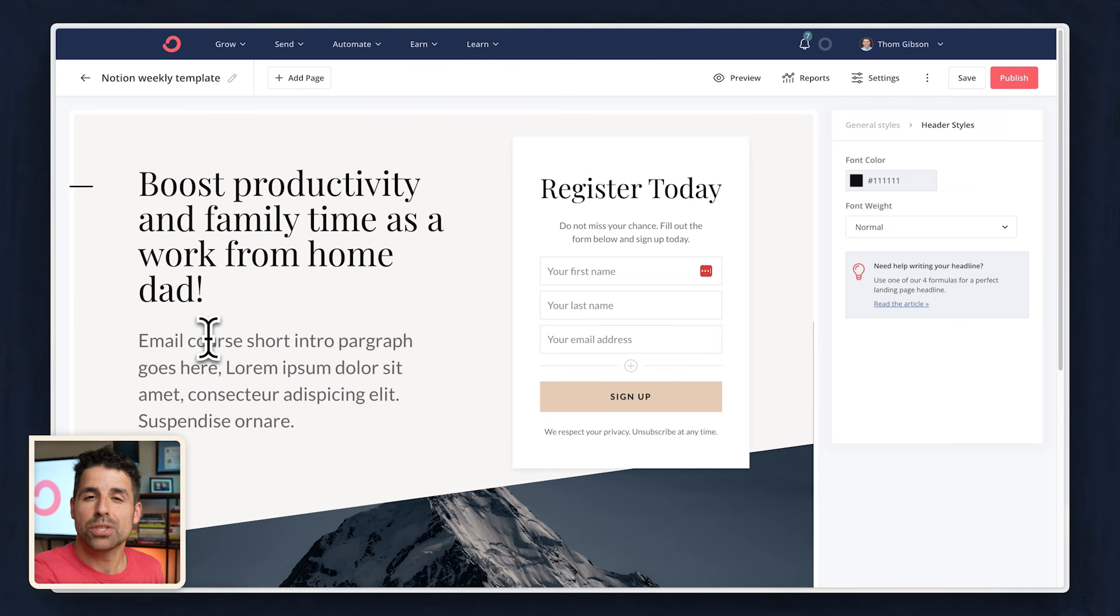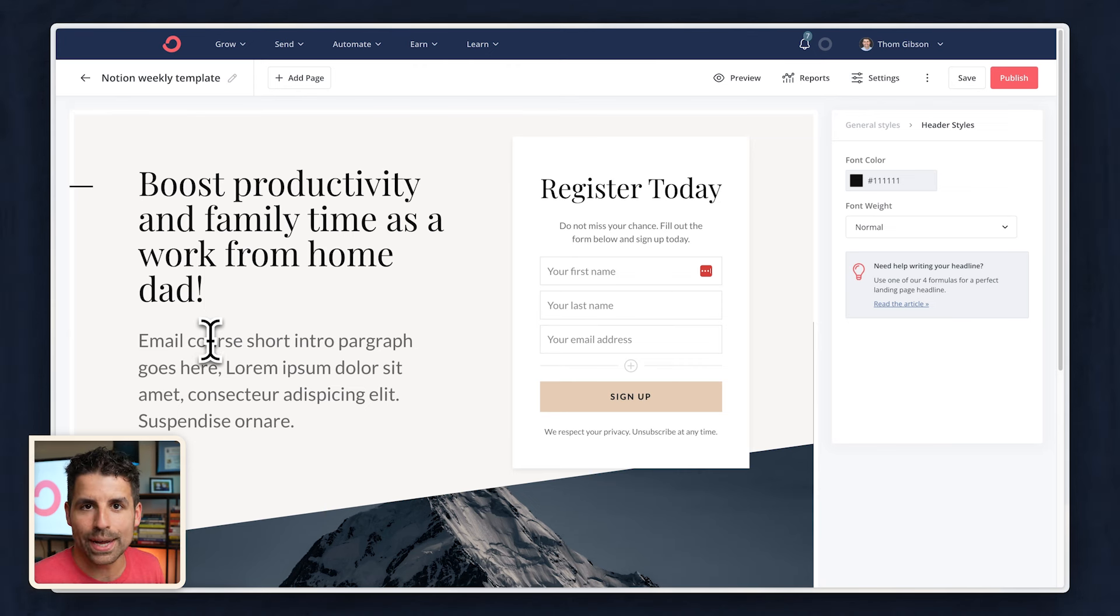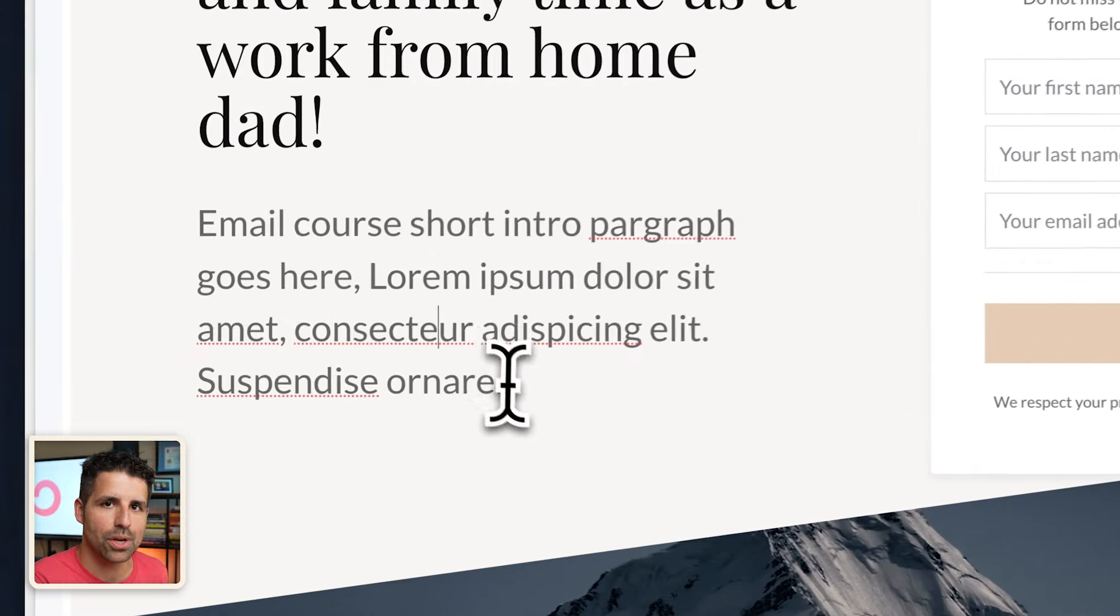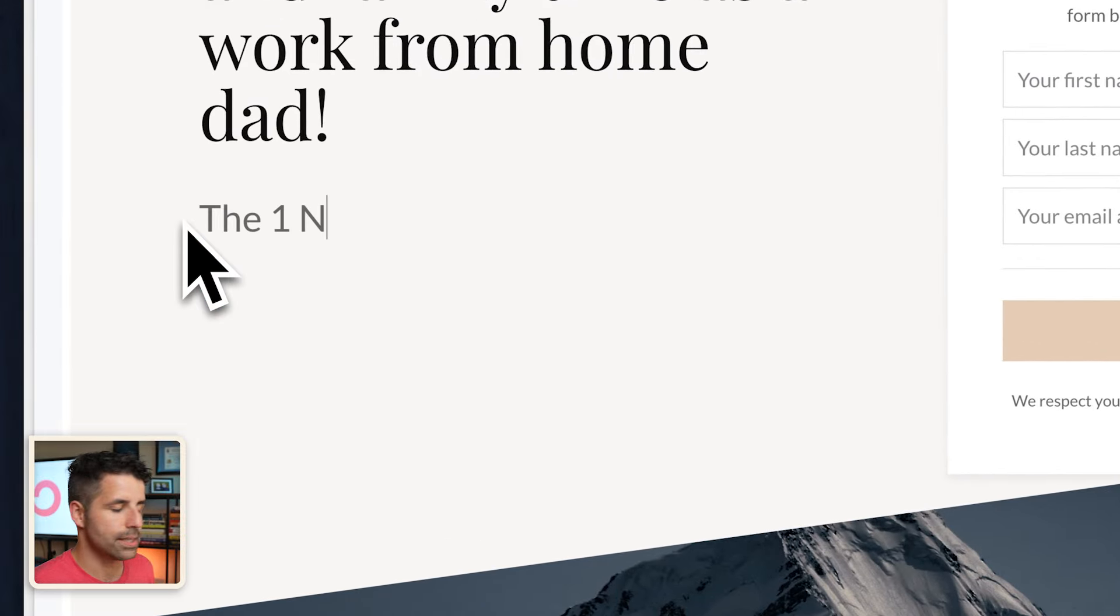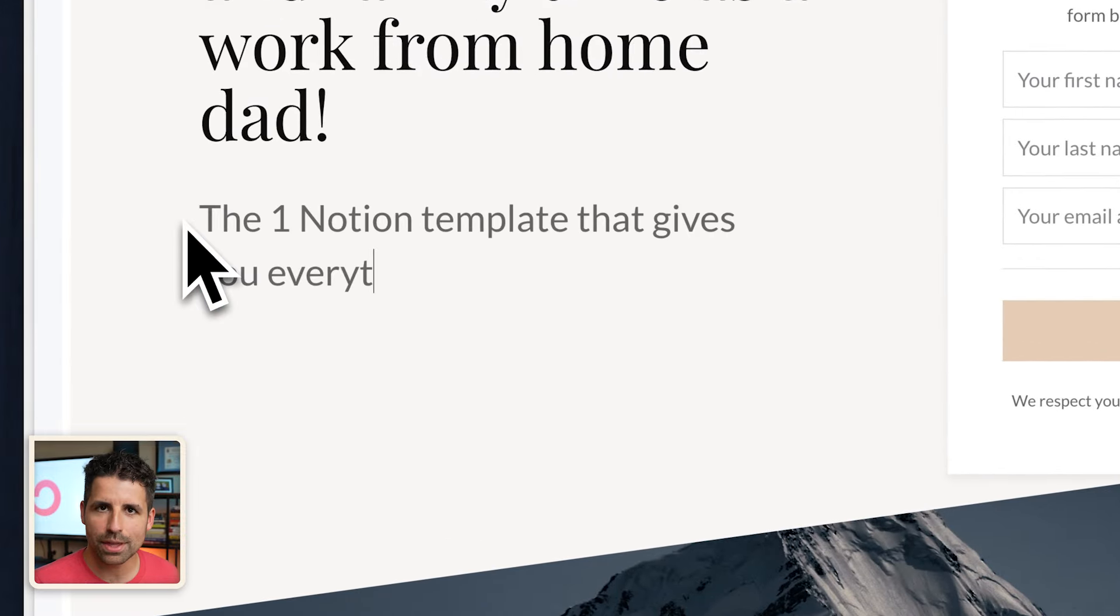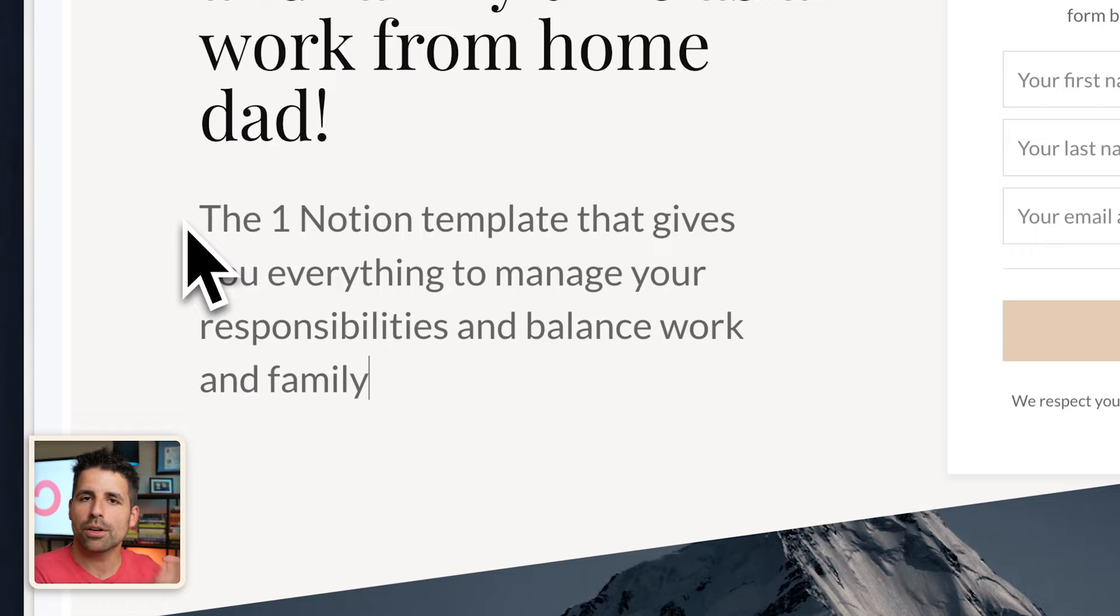But only mentioning the results can be kind of vague. And so the subheading is a great place to make clear how you are going to deliver that result. So here I'm going to write the one Notion template that gives you everything to manage your responsibilities and balance work and family.